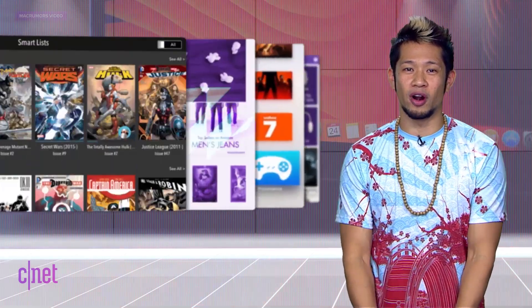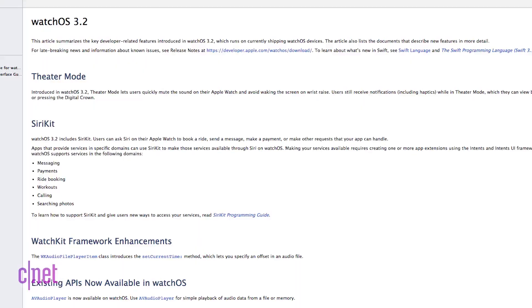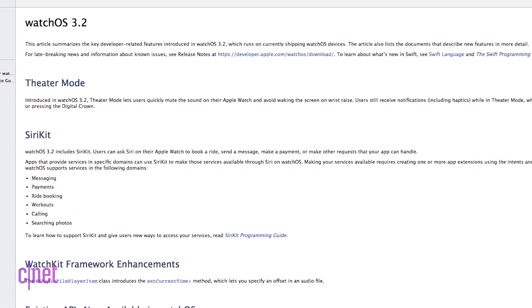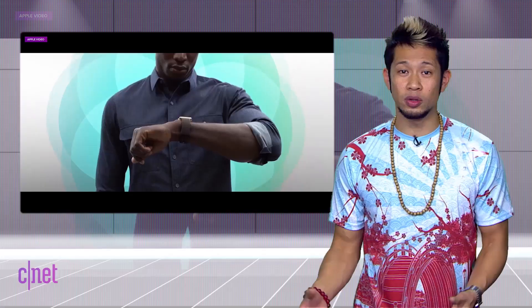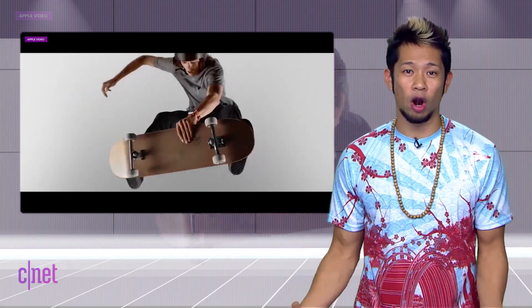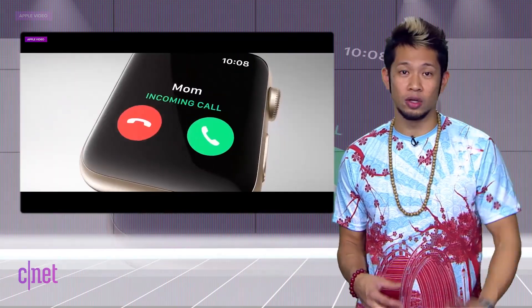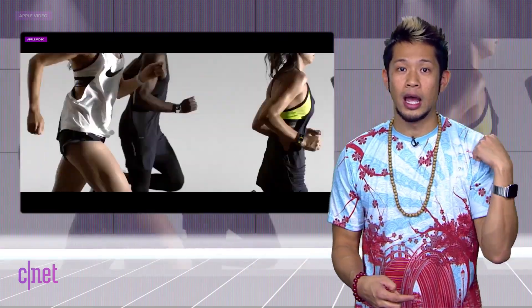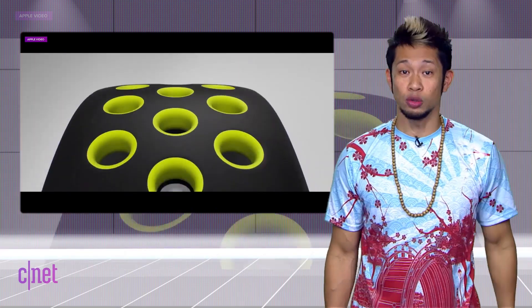The rumored theater mode for the Apple Watch looks to finally be coming in watchOS 3.2. It hasn't been released yet, but Apple's notes indicate it will be part of the update. Theater mode will mute the sound of the watch and disable the raise-to-wake feature that turns on the Apple Watch screen with an arm movement. I already have the theater mode active right now — I call it the 'I haven't charged my Apple Watch because I don't always use it' mode.